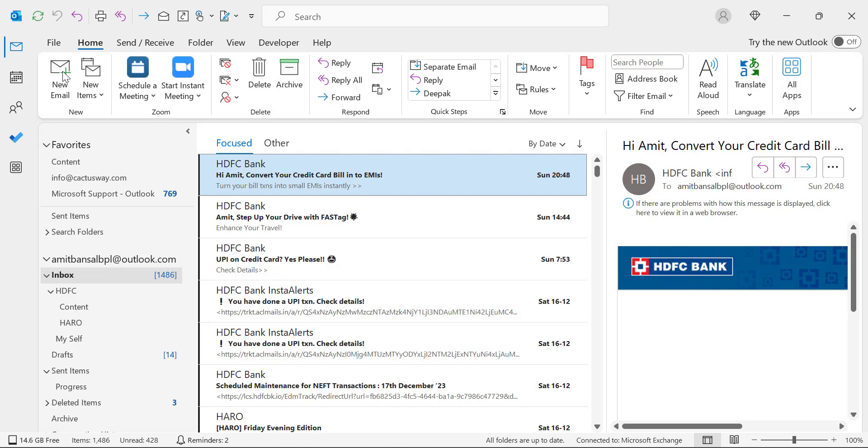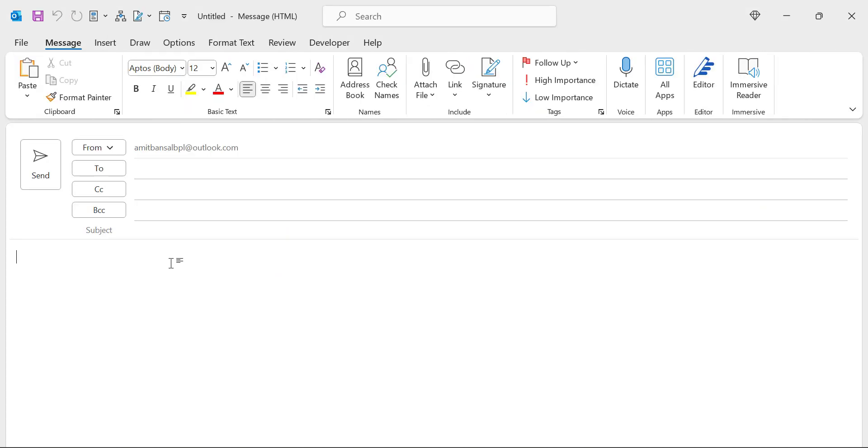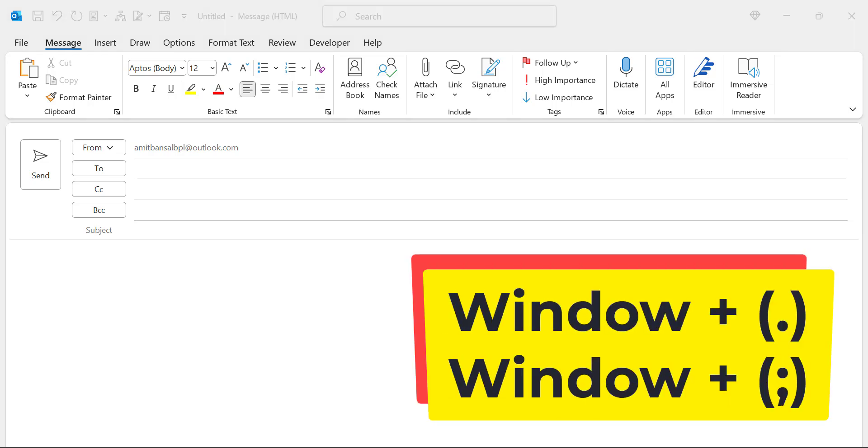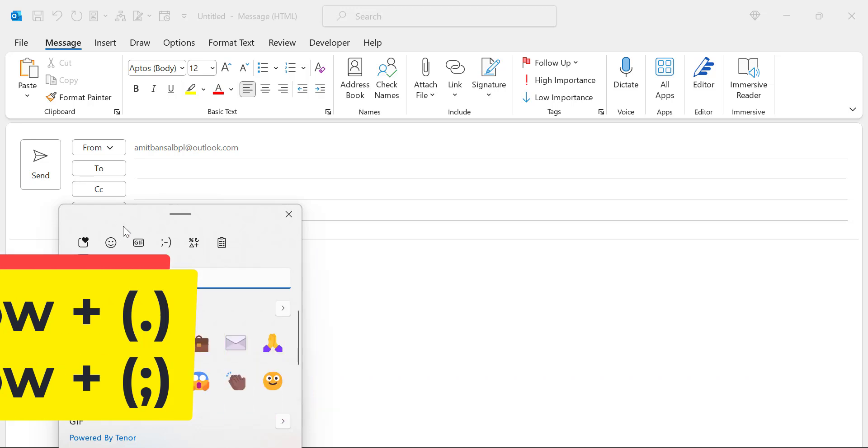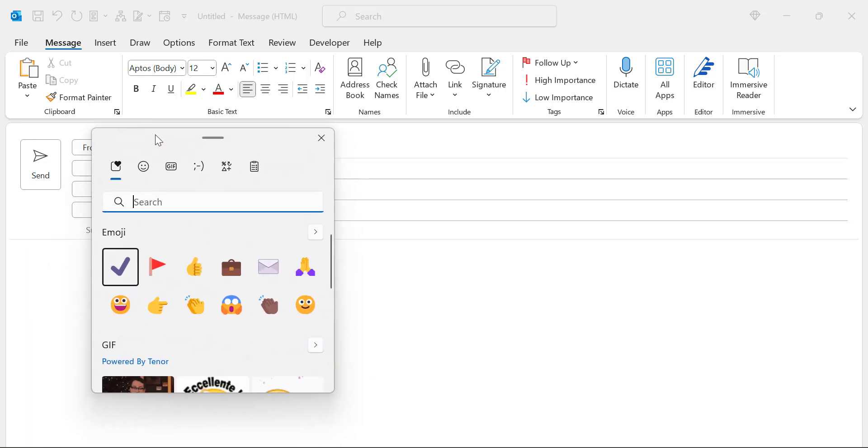First, open your new email. In the message body, the first option is emoji picker. For that you have to use Windows and period, and you can also use Windows and semicolon to open this emoji picker dialog box.